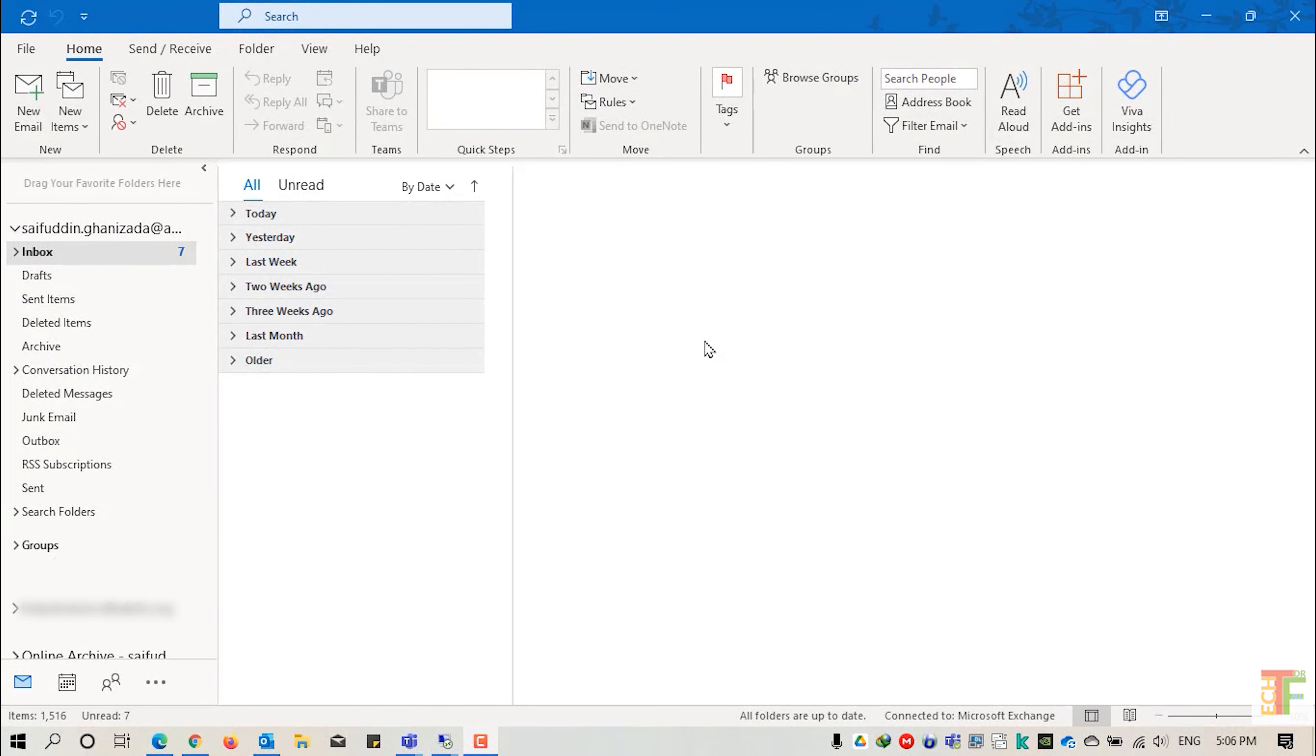Hey guys, welcome back. This is Saif with another tutorial from Tech4All. In this tutorial I will show you how you can create a PST file for Outlook and how you can protect it with a password. Let's start.